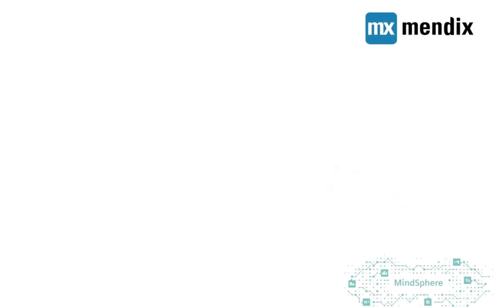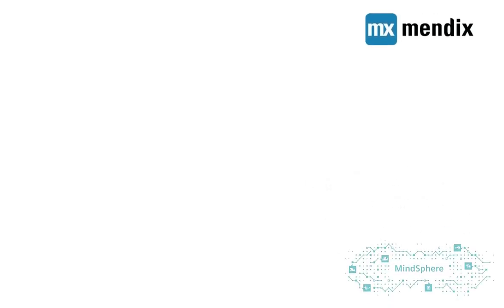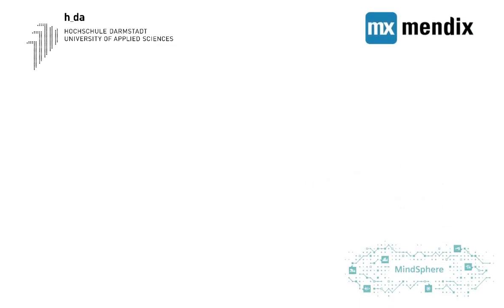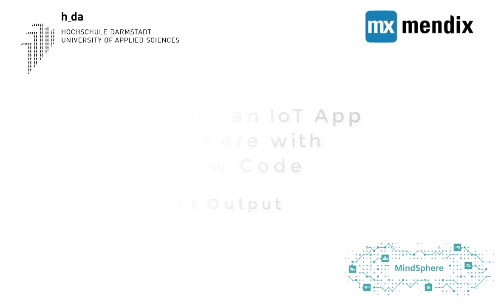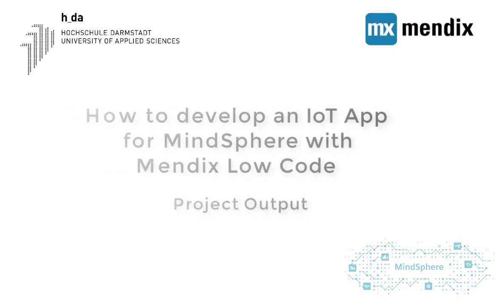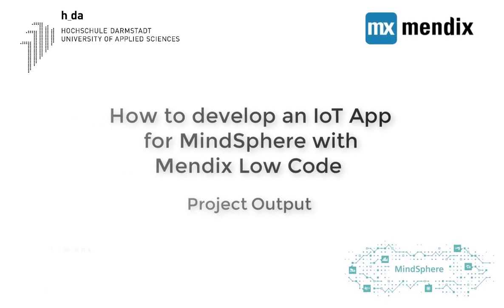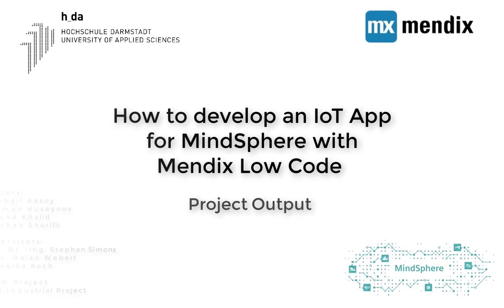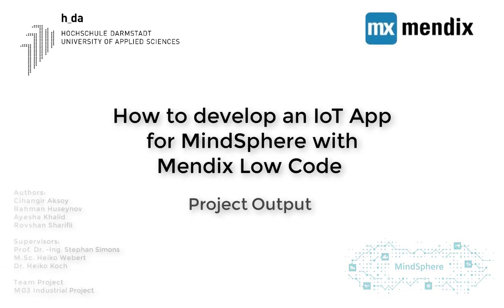Welcome to our project output video. In this video you will see how our Mendix application works on MindSphere OS after this project.